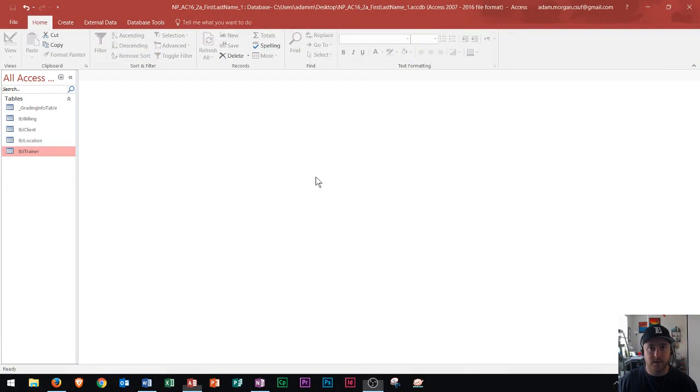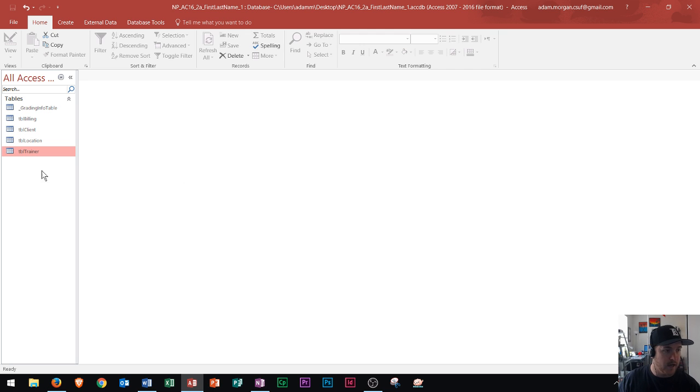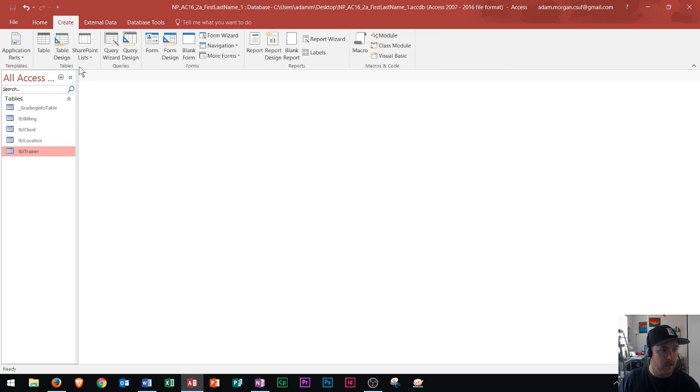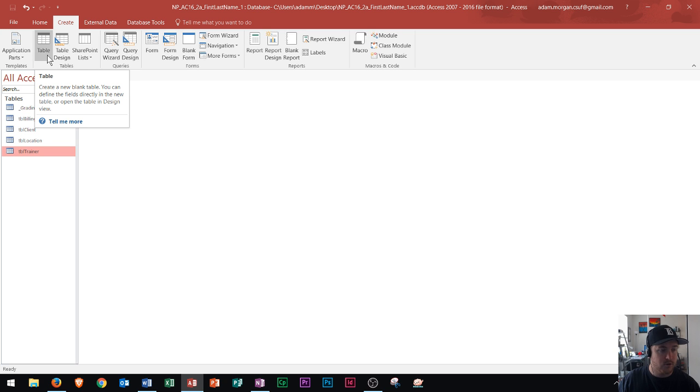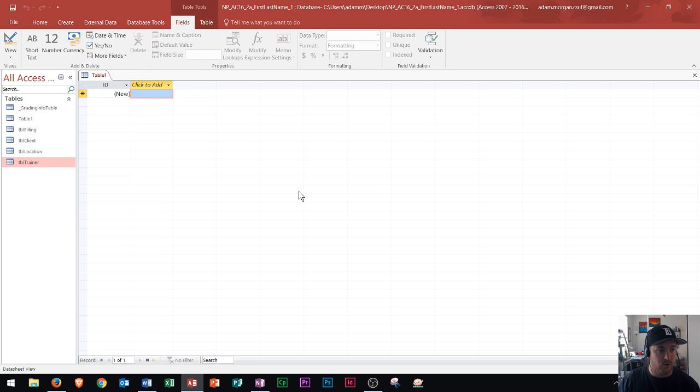So right here we see my Access database. To create a table you're going to go to the Create tab under the Tables group and you're going to select table. That'll create a blank table on your Access database.